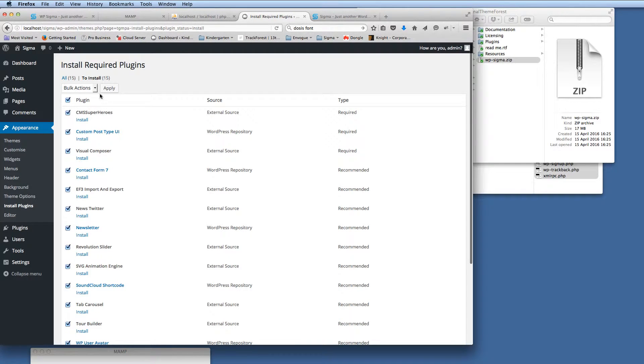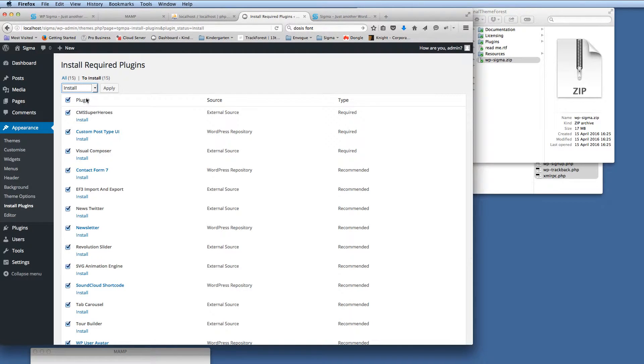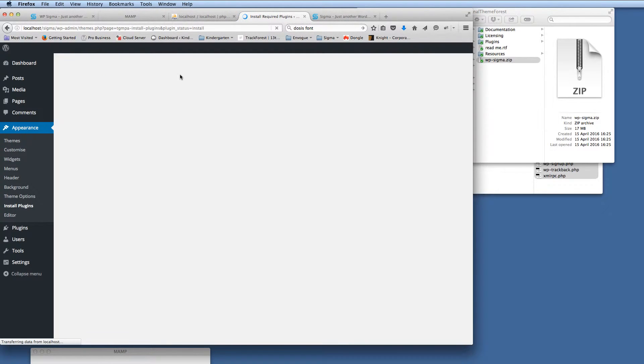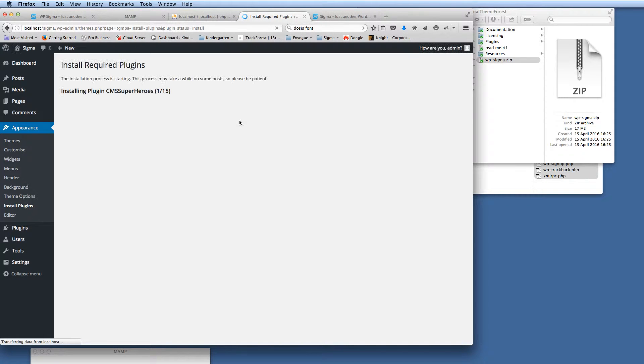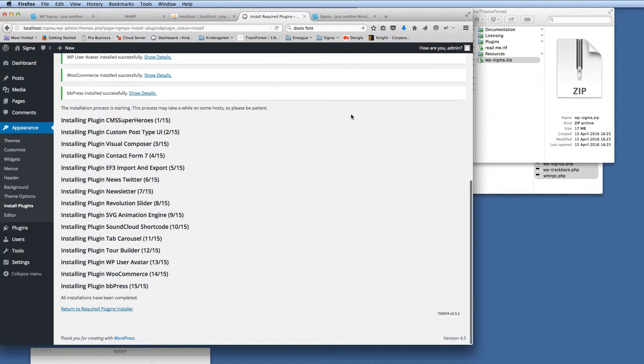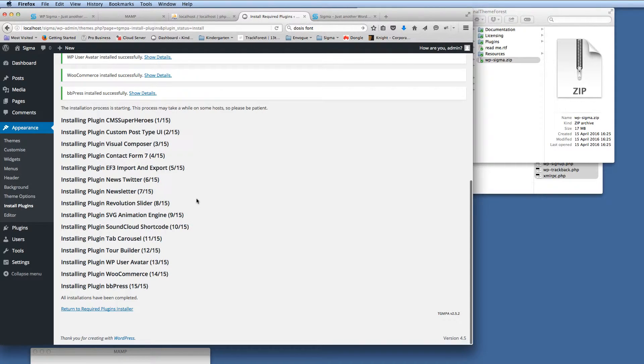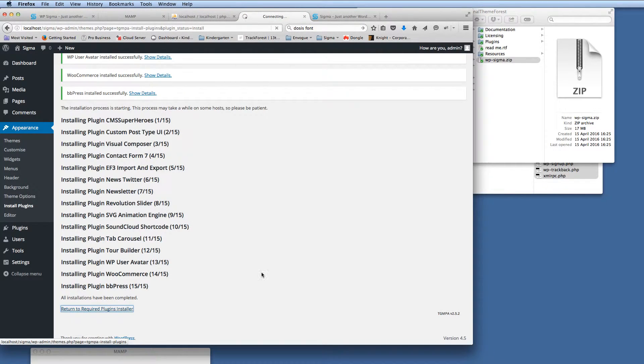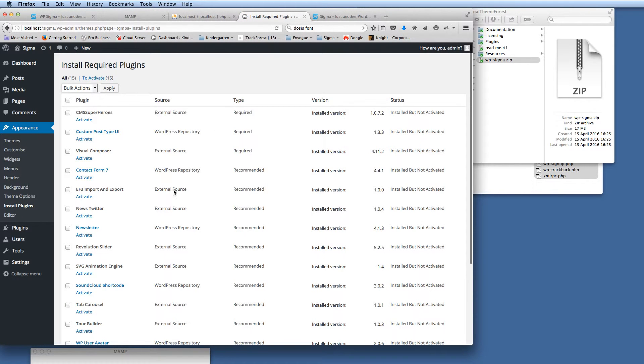So if I just select all of those and click and select install and then apply that, what this will do is start running through and downloading all the plugins from our service space. So there we go. We've got confirmation that all the plugins have been installed. So all we need to do now, return to required plugin installer. We click that, and then we get all the plugins here again.